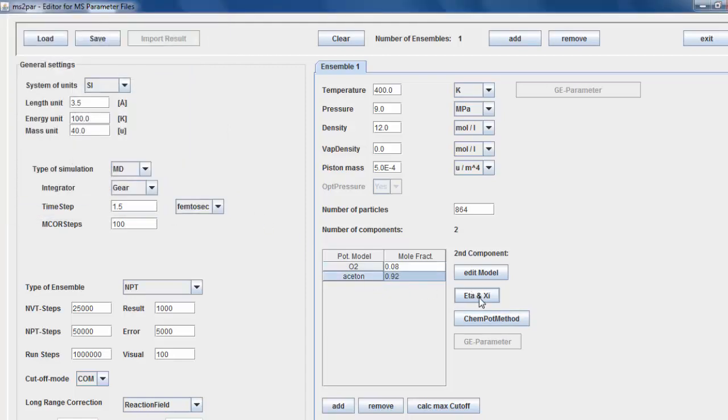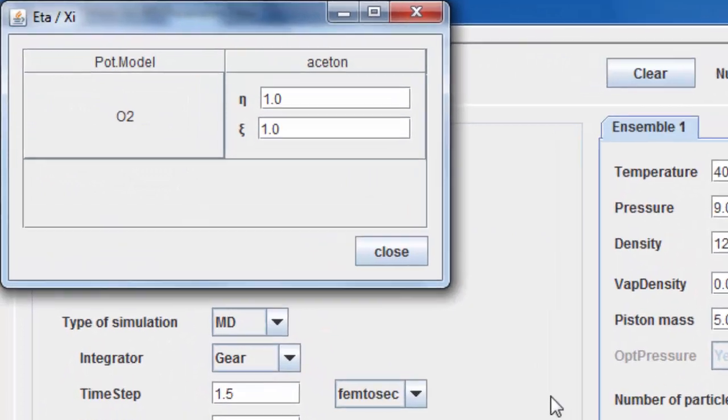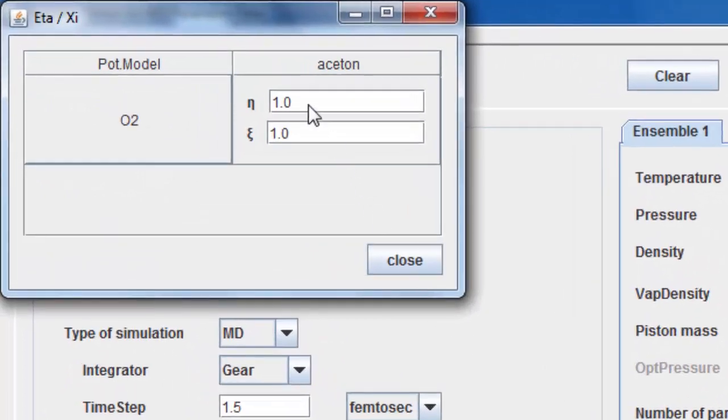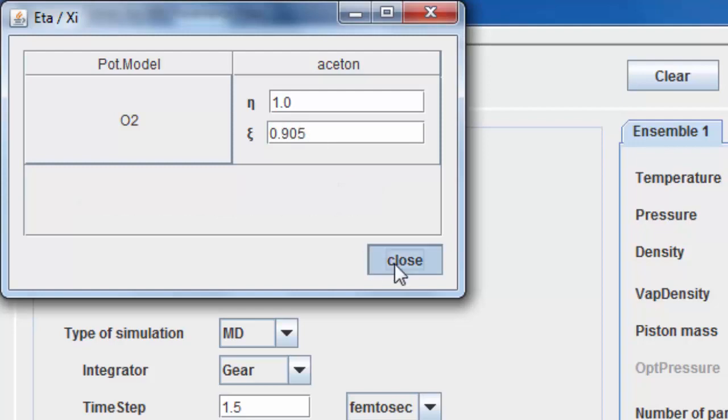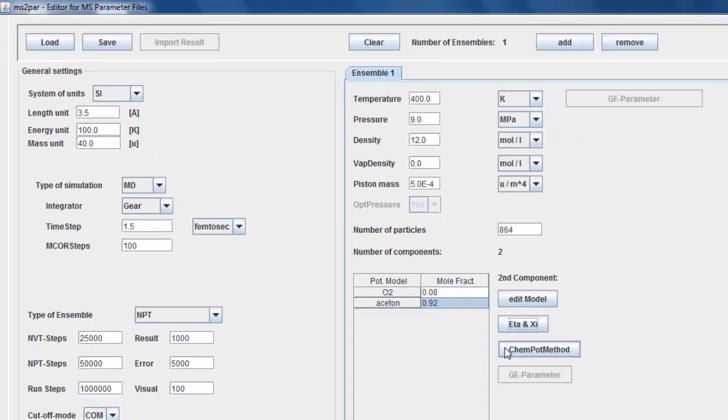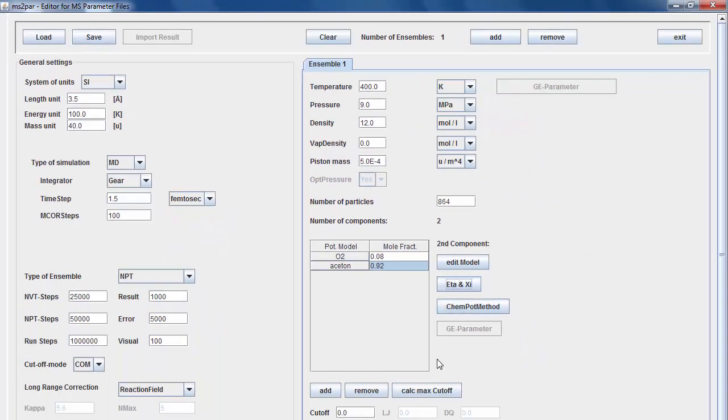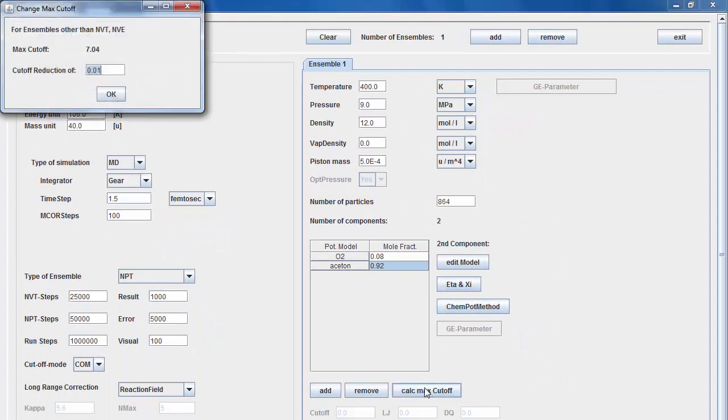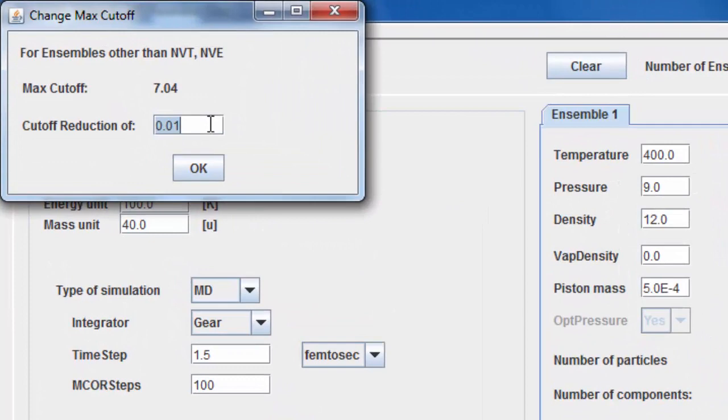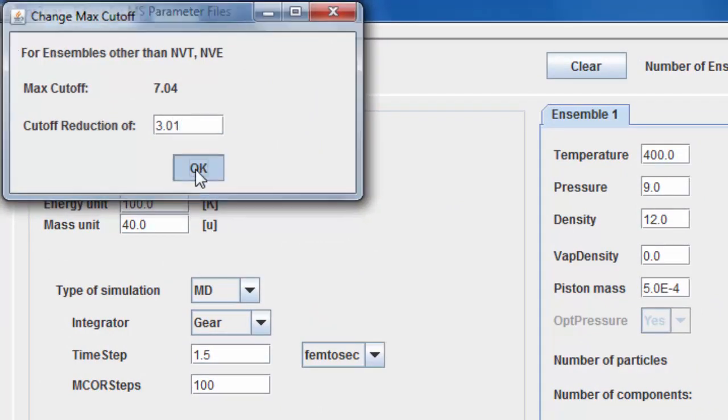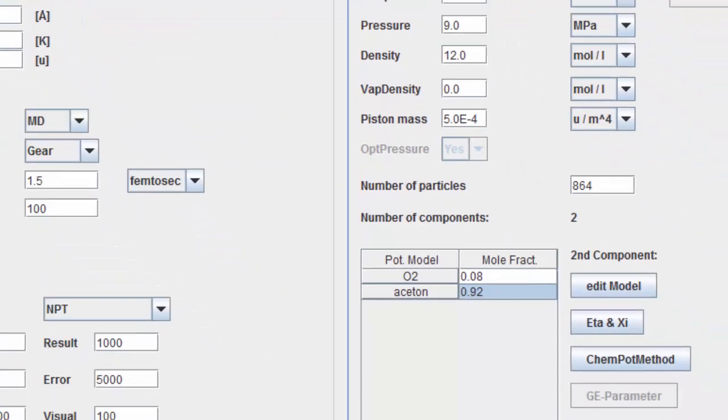Enter the binary interaction parameters eta and psi of the modified Lorentz-Berthelot combination rule. Click on the Calculate max cutoff to determine the maximum cutoff radius. In this new window, you may further reduce the maximum cutoff radius.